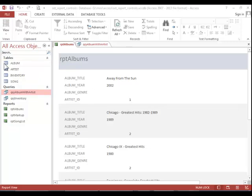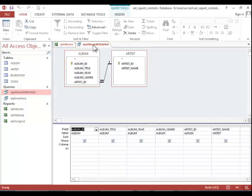This is because it was built off of the album table and the artist table is linked to that table with this foreign key. I created a query with both tables so that we could now see the artist name.